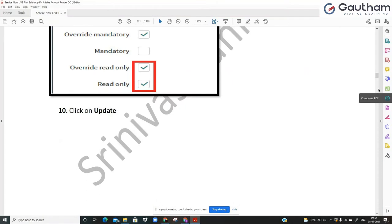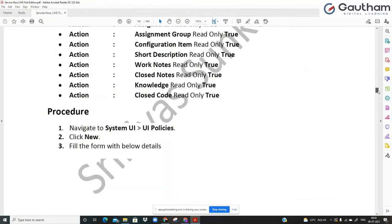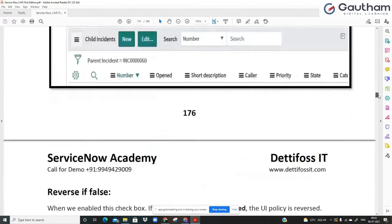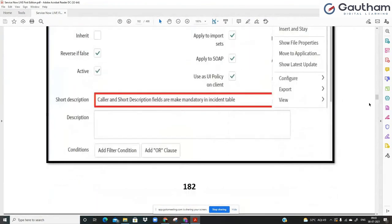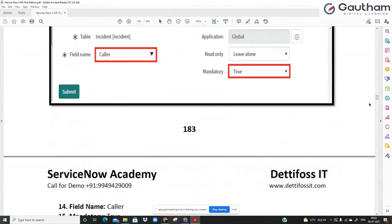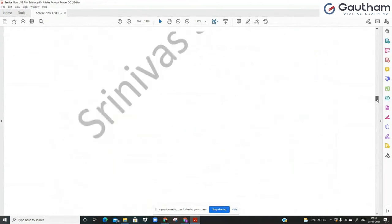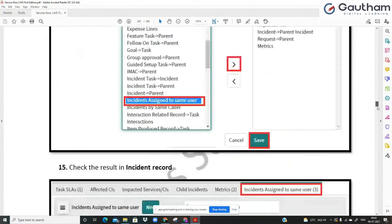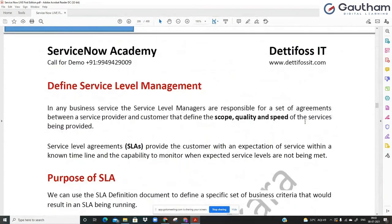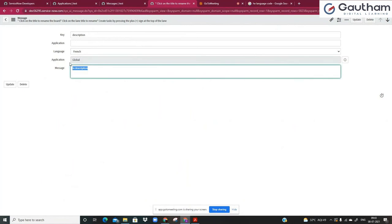Let's get into the next topic. We've covered UI policies and UI policy actions yesterday. Now we have data policies. UI policy represents user interface policy — meaning whatever happens in front of your eyes at the client level. When you say client side, it means in front of the browser screen. There is another component called server side, which is the backend. We would have requirements to do validations at both the client level and the server level.